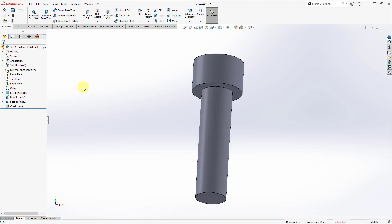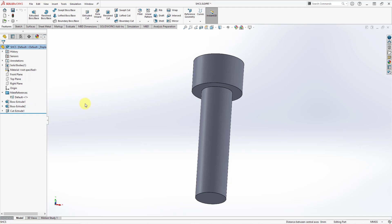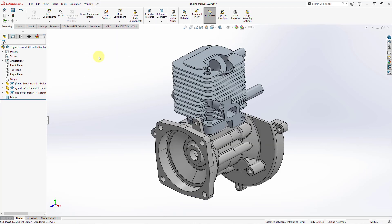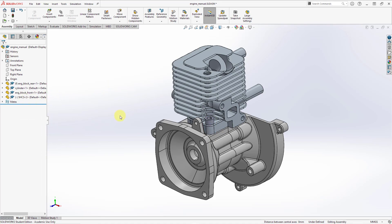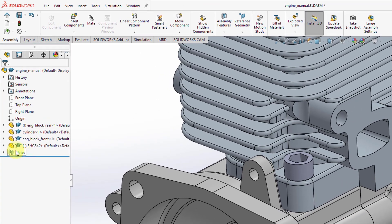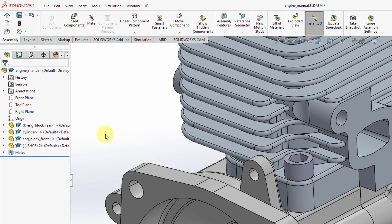I'll hit the check mark and now we have a folder that lists that mate reference. Be aware that you can create multiple different mate references inside of your model. Now let's go back to the assembly. If I want to place this using the mate reference, let's go back to Insert Components. And now as I drag it close to the location, it snaps in because of those mate references. There is a minus sign in parentheses indicating it is not fully constrained because there is still a rotational degree of freedom.